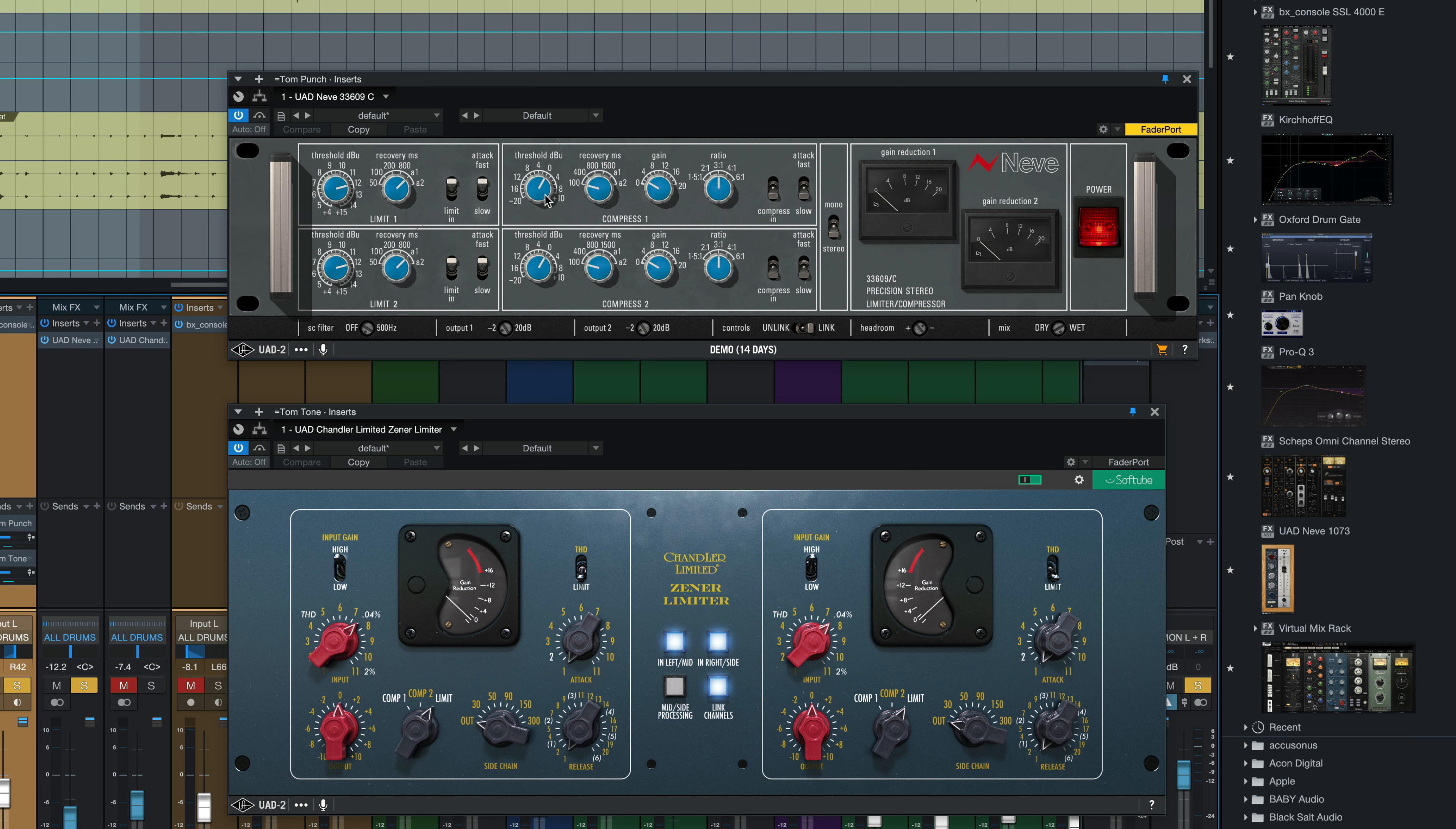We've got our threshold at zero, though that can change depending on how hot the signal coming from the toms is. We've got our recovery or release time at 100 milliseconds. The gain for makeup gain is just above zero. Three to one ratio.